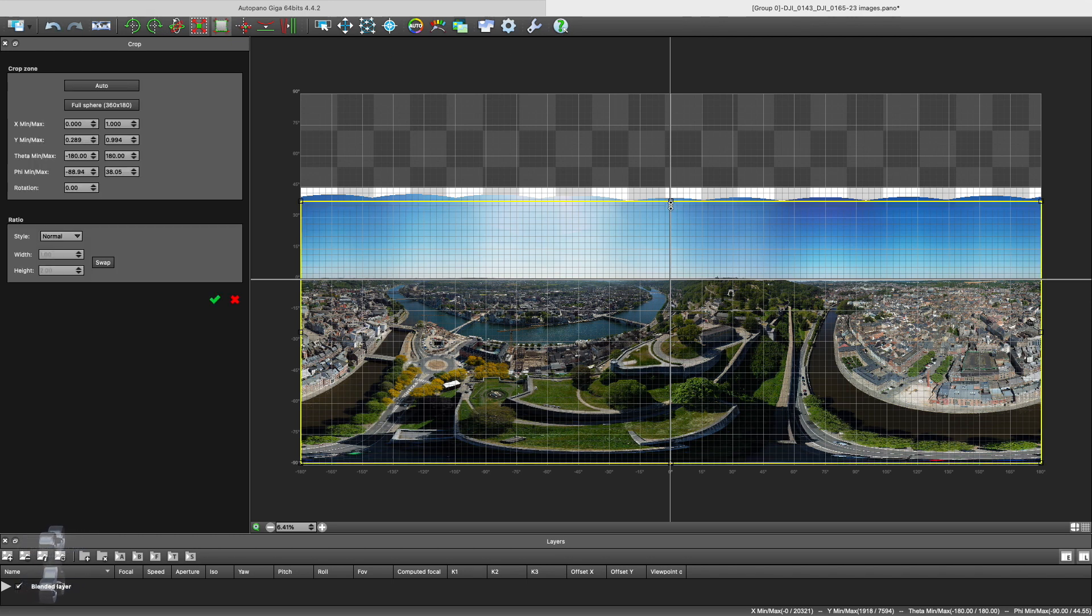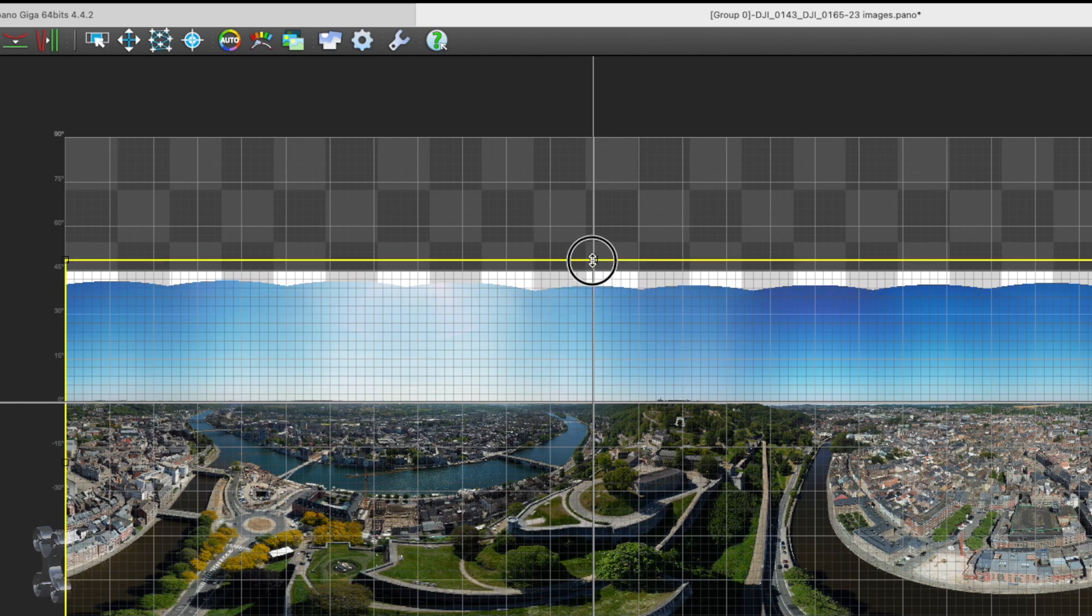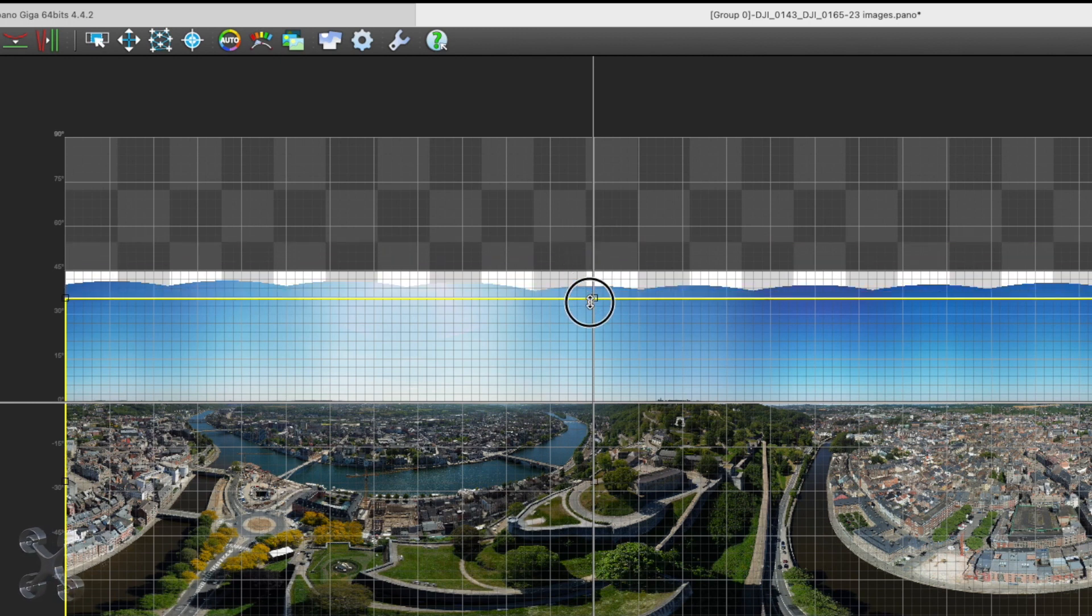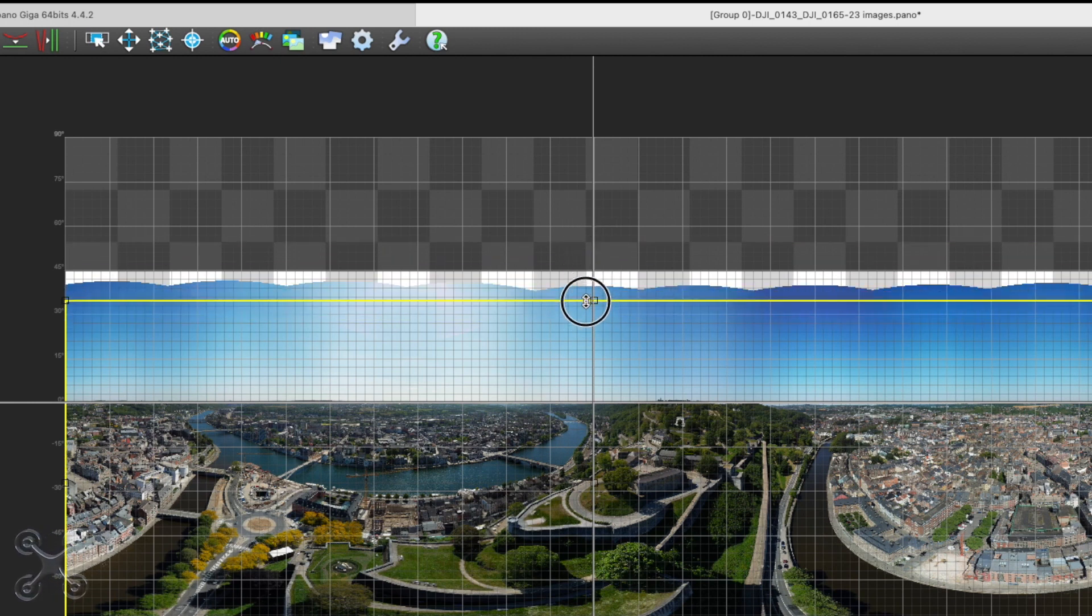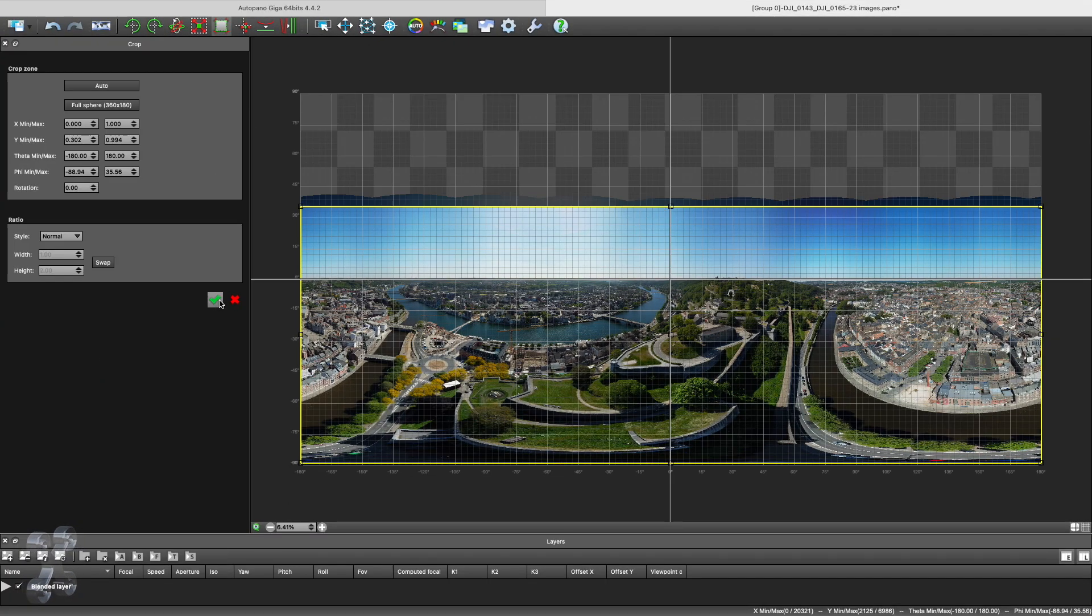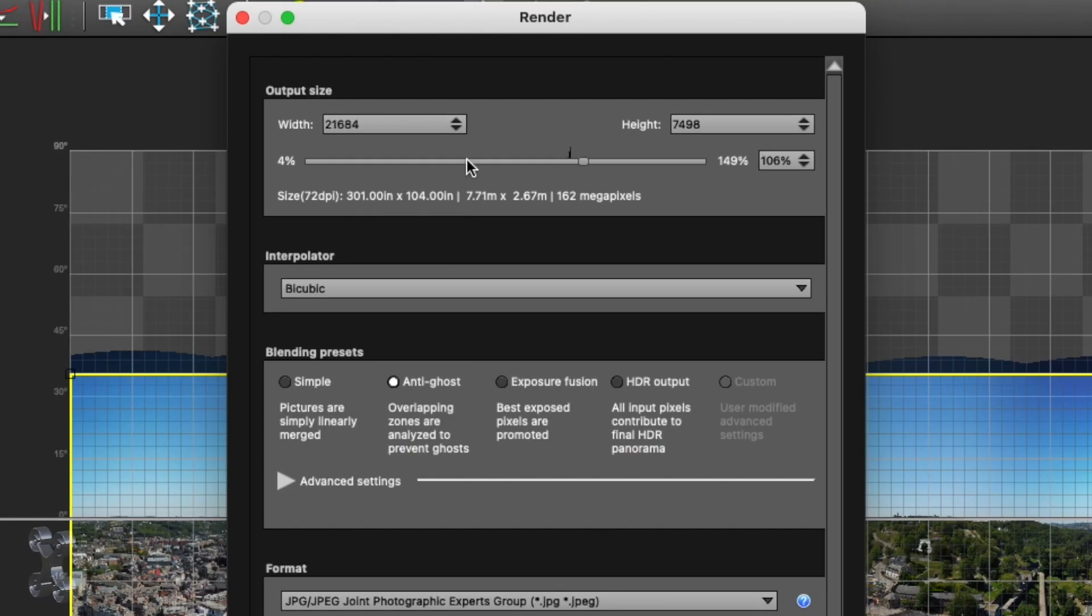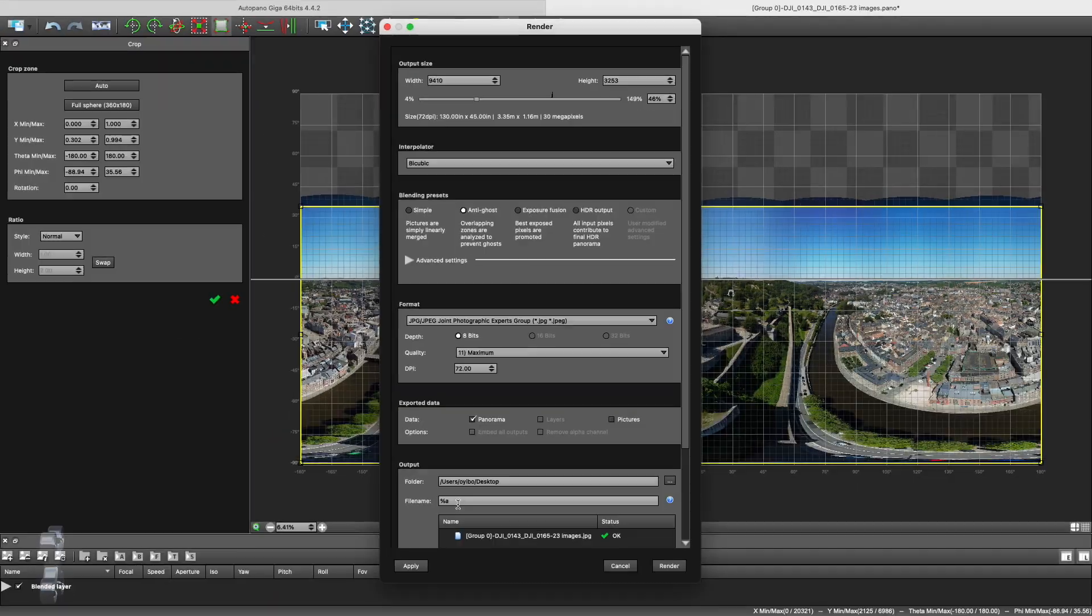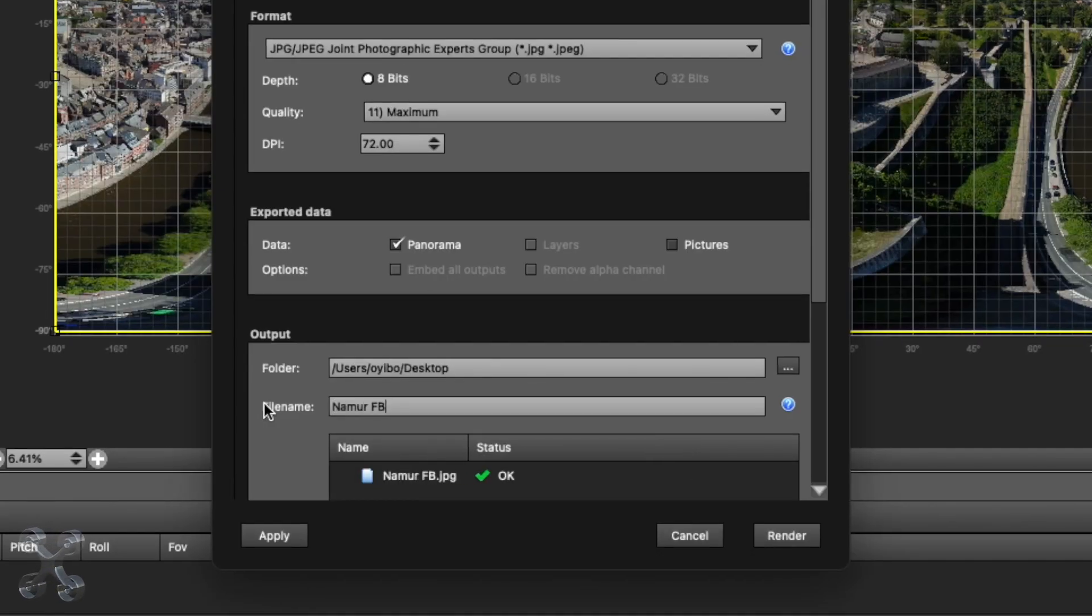Because I don't like nasty edges on my images, I always crop the zenith. You don't need to crop the nadir. As you can see, the file size is huge. So we reduce it for Facebook, below the width of 10,000. We give it a name and render the image.